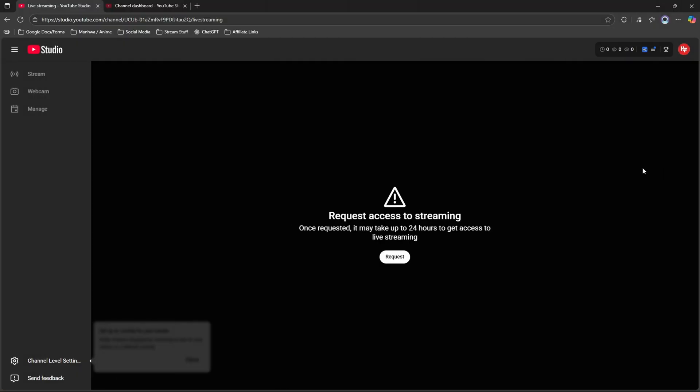Now, really quickly, if this is your very first time ever going live on YouTube, then you will receive this particular message that tells you that you have to request access to stream. And once you request it, it will take roughly around 24 hours for you to gain access. So if that is the case for you, then go ahead and click that button that says request, and then just give it 24 hours and YouTube will then notify you when you are able to now go live.